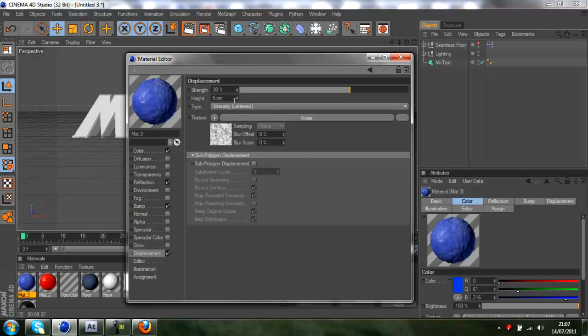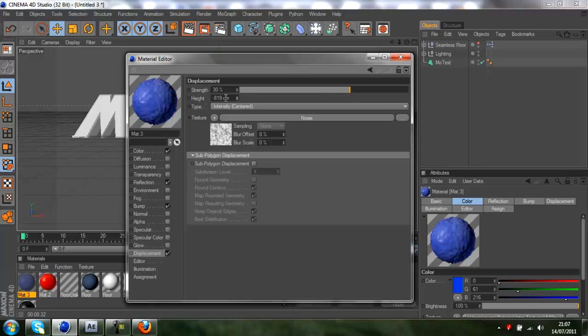You can change the height here and that will just add more bumps to it. For example, if I change the height you'll see a little difference. Honestly you'd have to be a Cinema 4D pro to notice the difference pretty much.